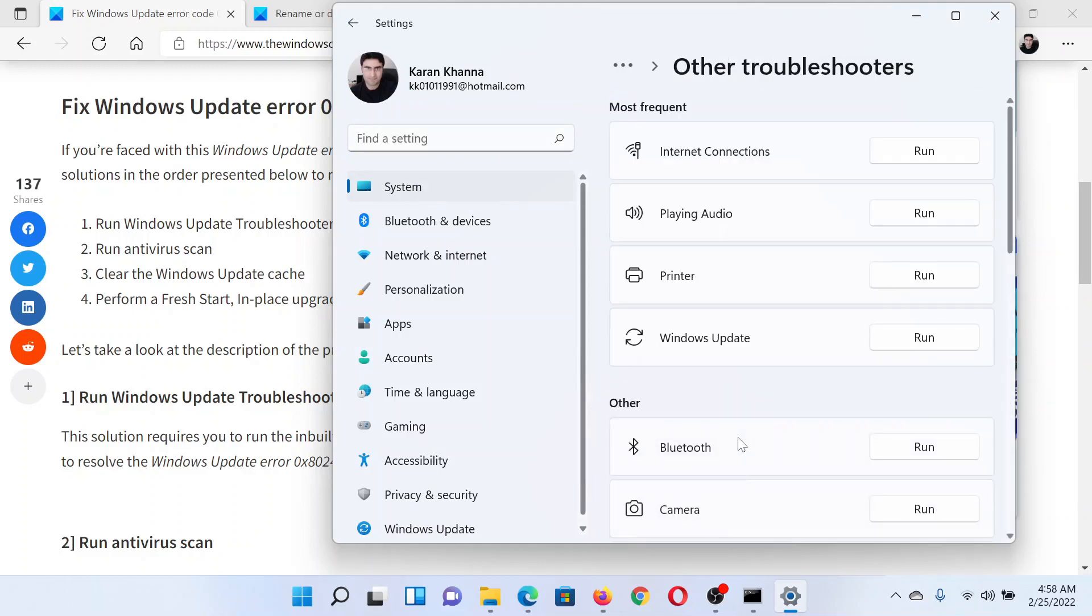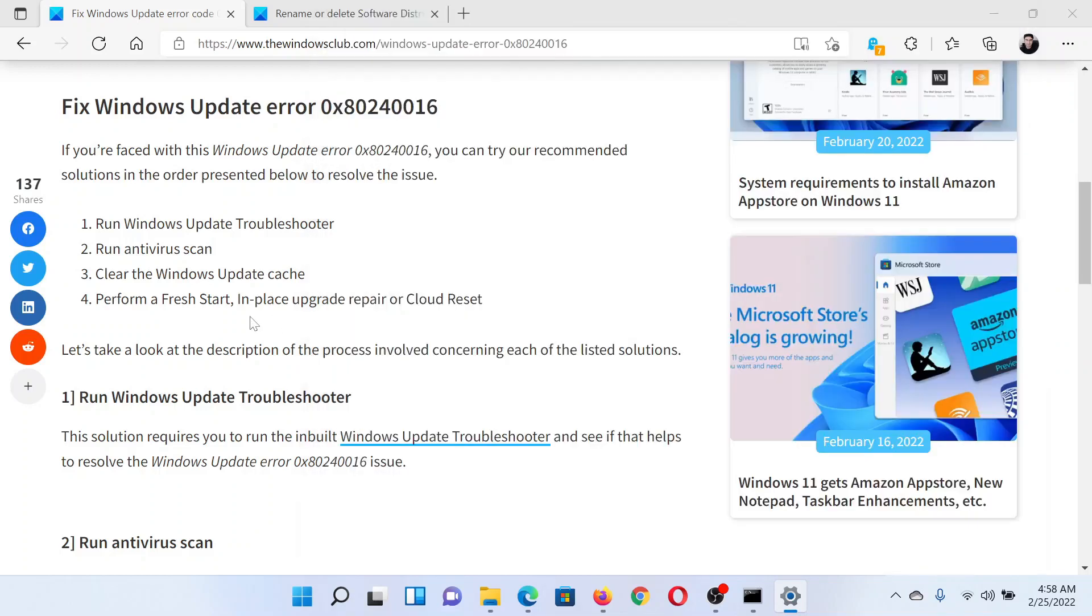Select Other troubleshooters to find the Windows Update troubleshooter. Here, click on Run corresponding to it. The next solution would be to clear the contents of the Software Distribution folder.